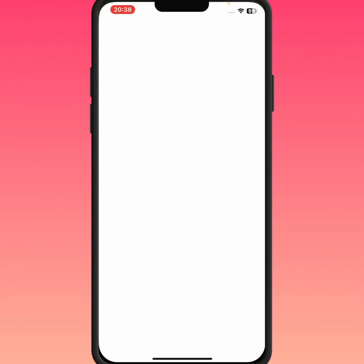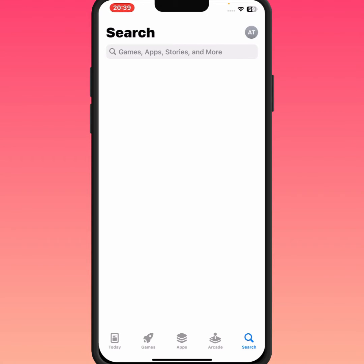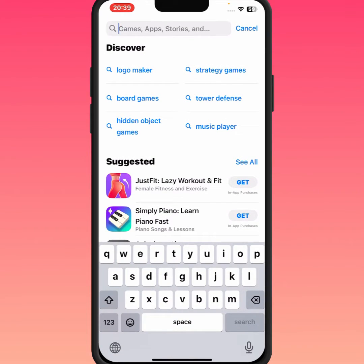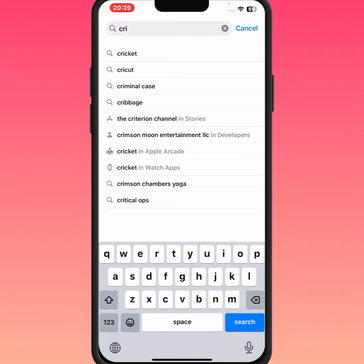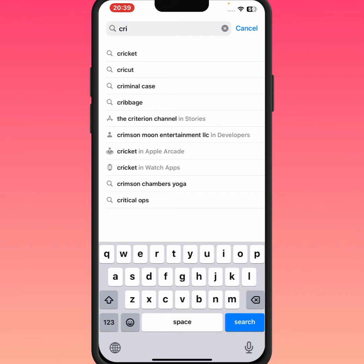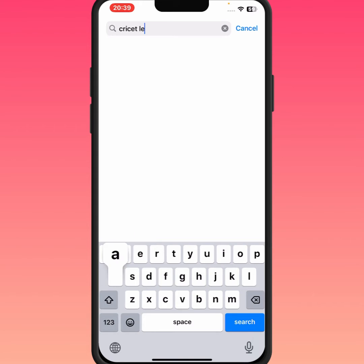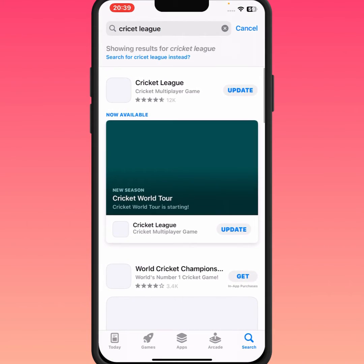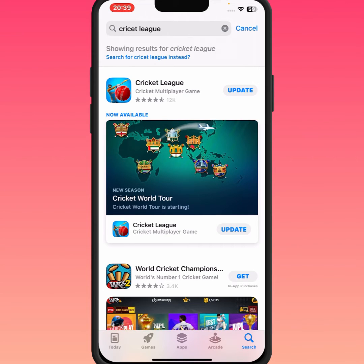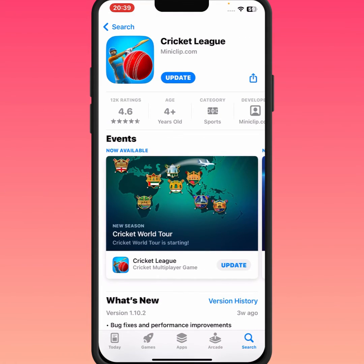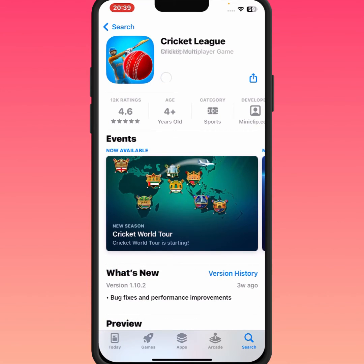If the problem is still not fixed, try the last method. Open your App Store and search for Cricket Leak. Tap on Cricket Leak, wait a few seconds — as you can see, there is an update available. Tap on Update, and after the update, your problem should be fixed.